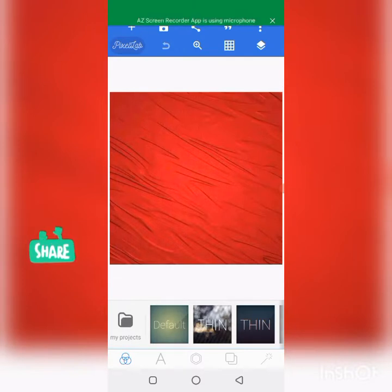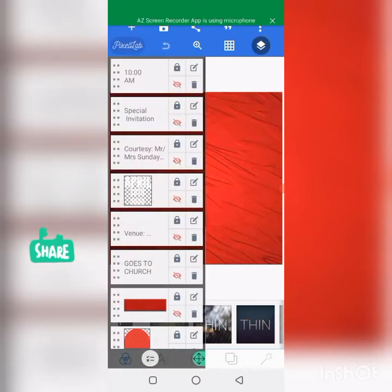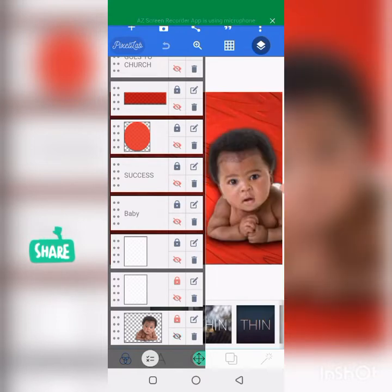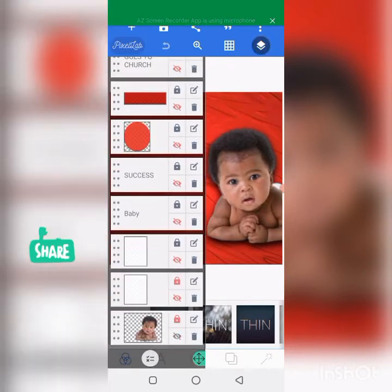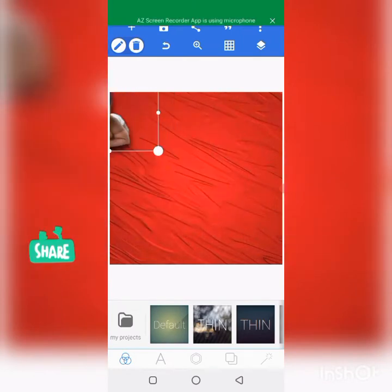This is the background I've already placed for us to work with. The next thing is I'll be activating the images here so I don't have to go to my gallery to get pictures. This is the picture here — I'll just touch it and it will come out. Let me unlock it.